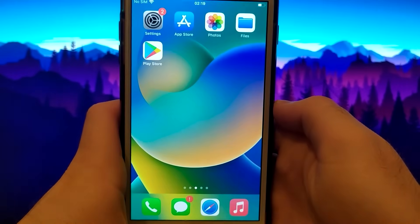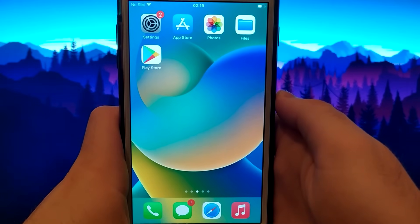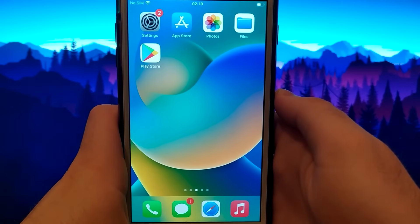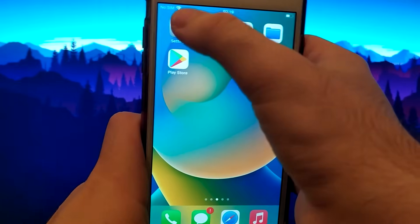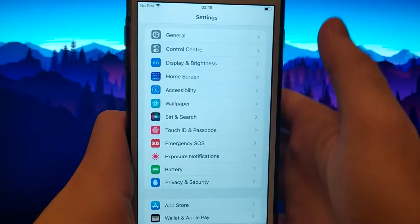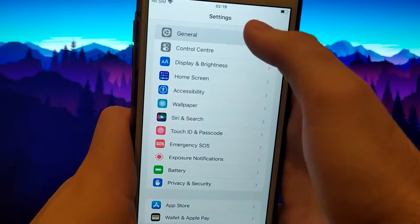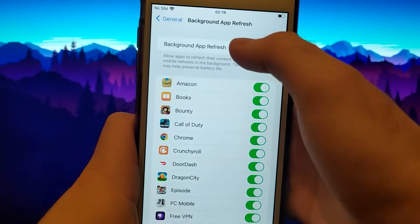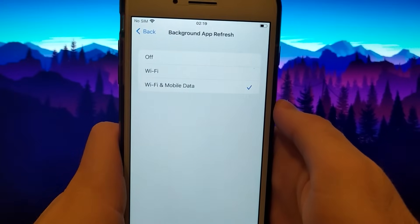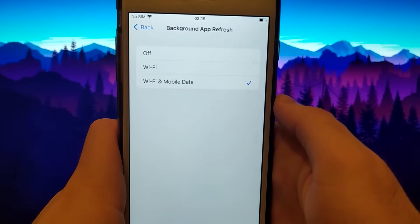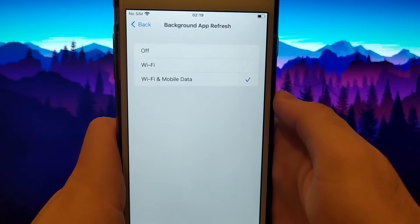Let's start by checking settings — this step is specifically for iOS users. If you have an Android device, skip to the main method for installing this app. Go to Settings, then General, and click on Background App Refresh, making sure that either Wi-Fi or Wi-Fi and mobile data is selected — one of these two options.